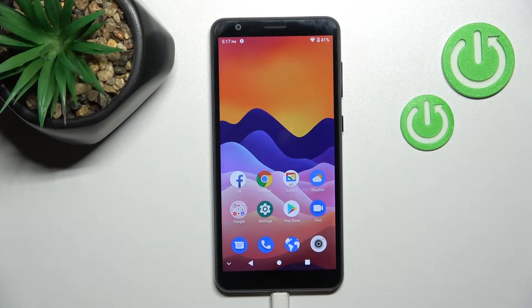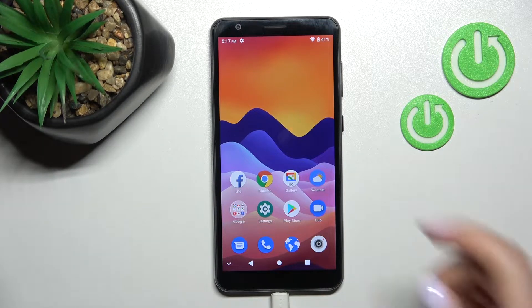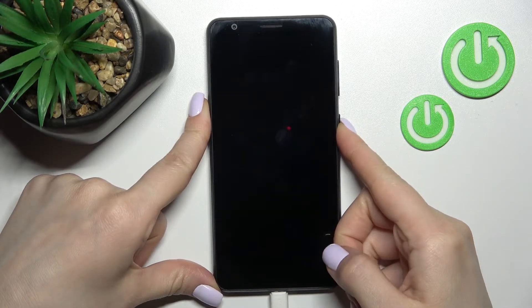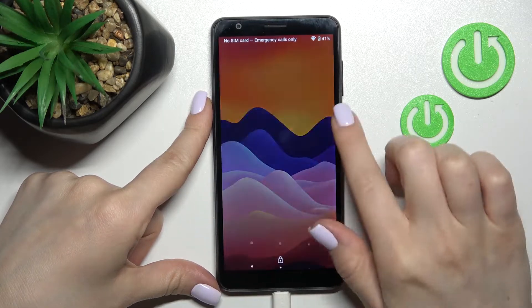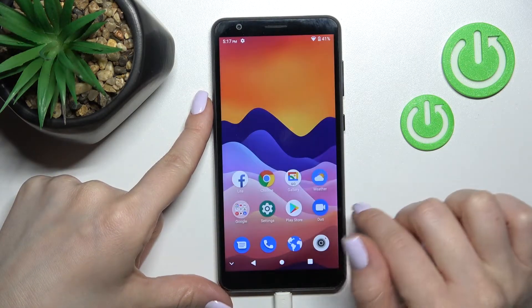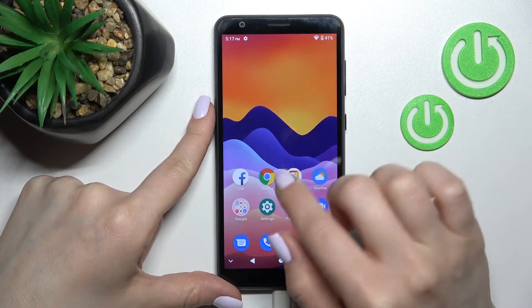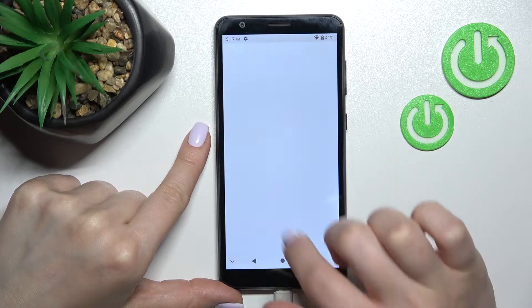Welcome to InfraredFME. This is a ZTE Blade A31 and I'll show you how to change the lock screen wallpaper on this device. I'll show you the current wallpaper — this one — and to change the lock screen wallpaper we should proceed with the following steps.